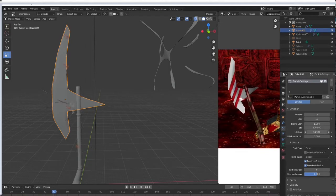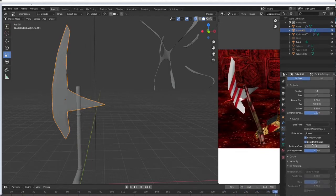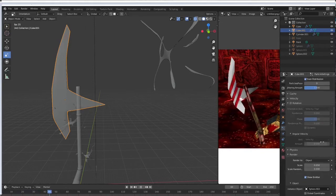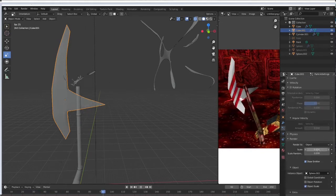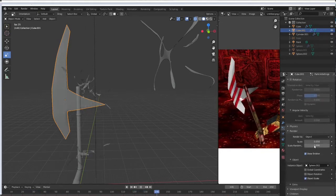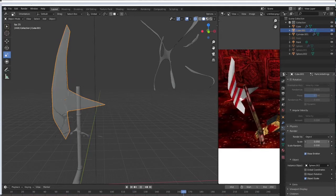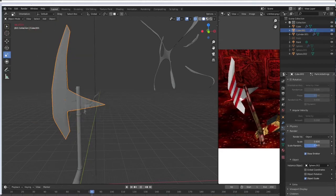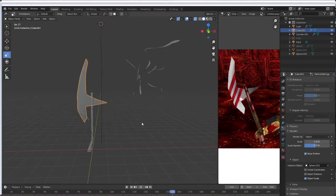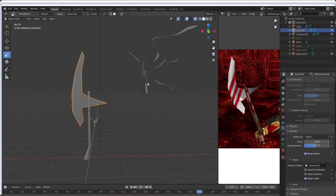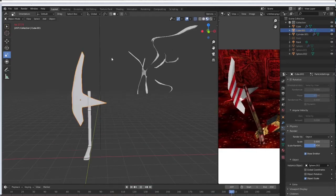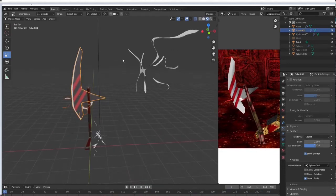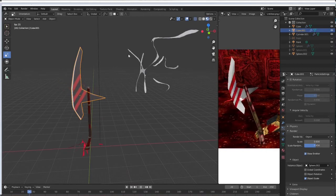So then we're going to want to go back down here to render and we're going to want to scale this object that we created and I want to randomize that as well. Now I want to go to the material preview, kind of see what's happening here.